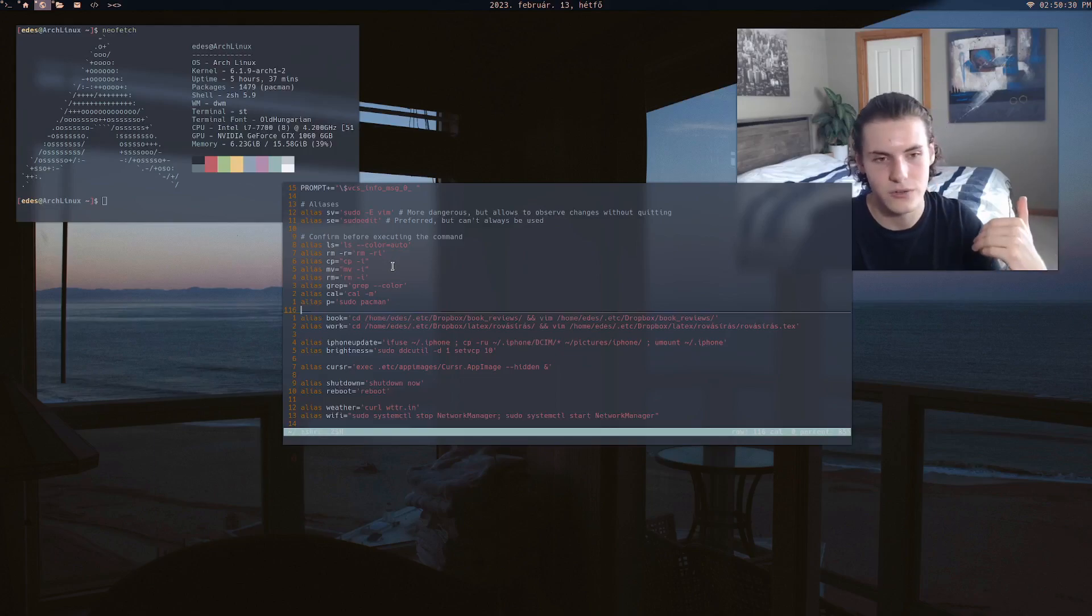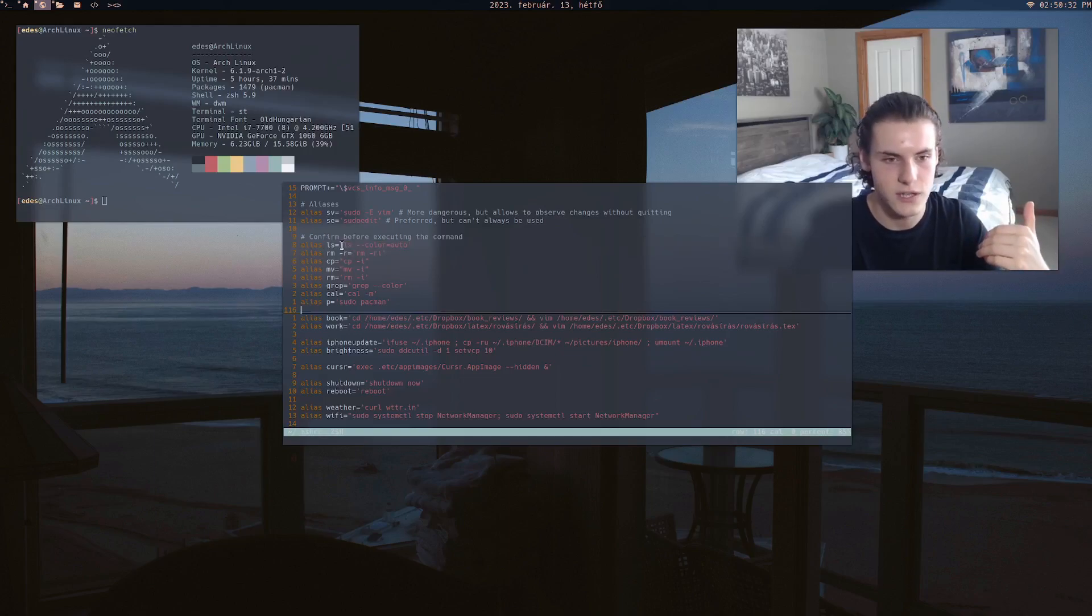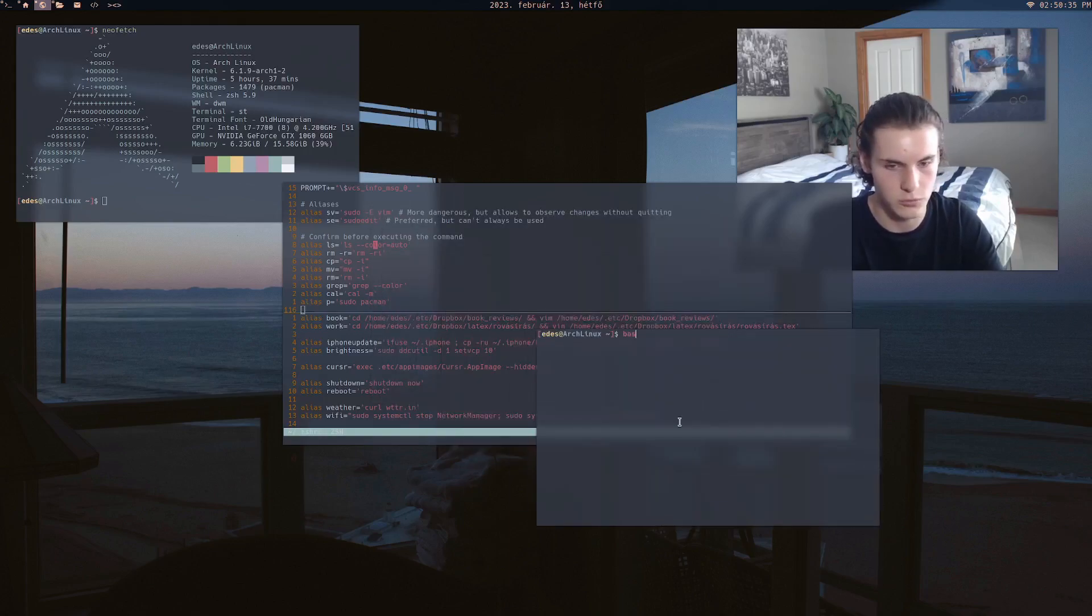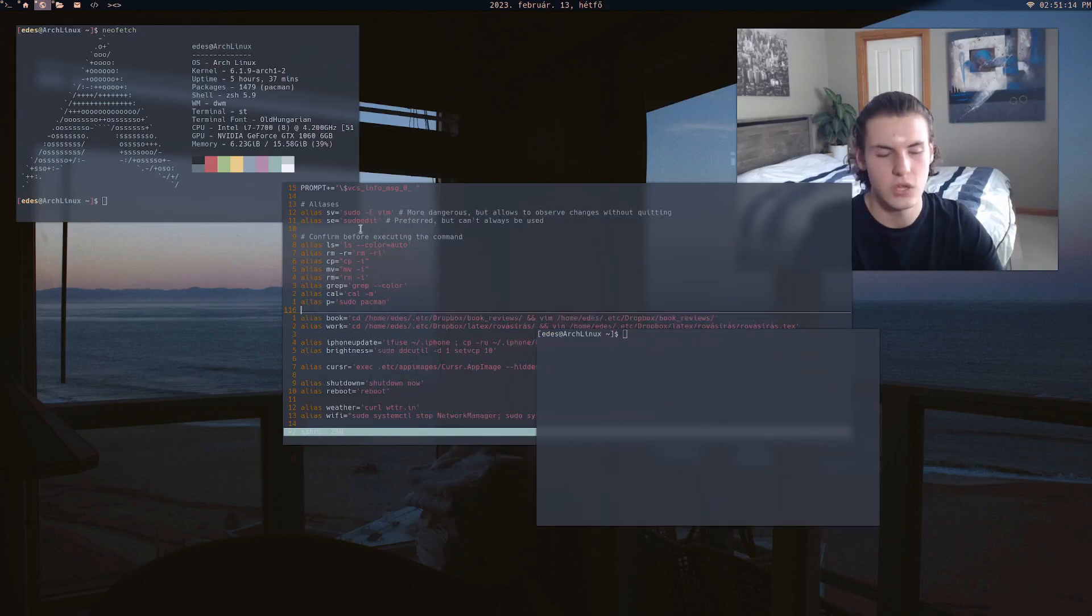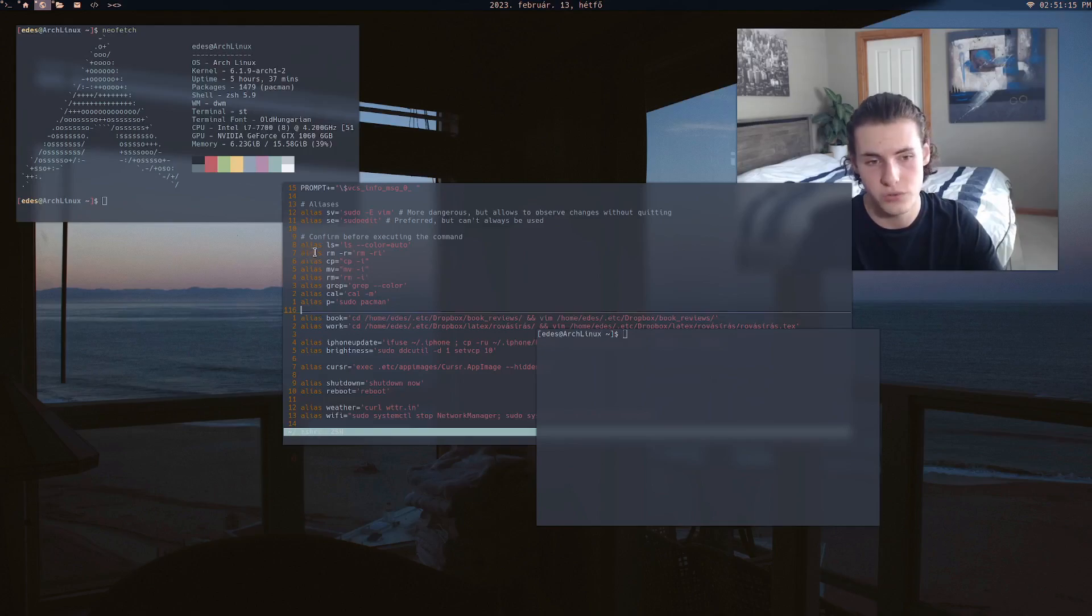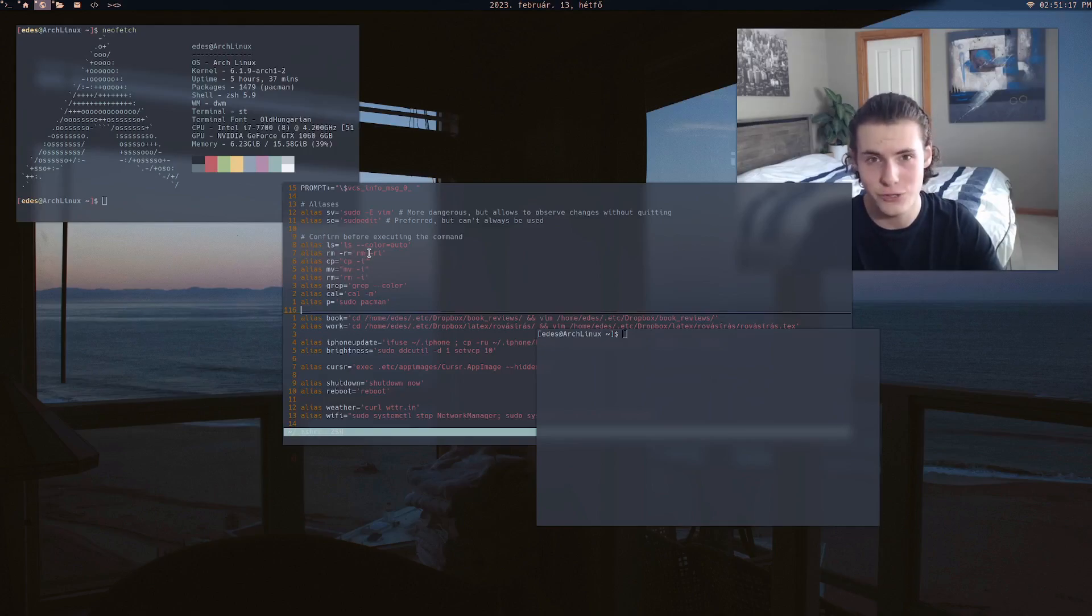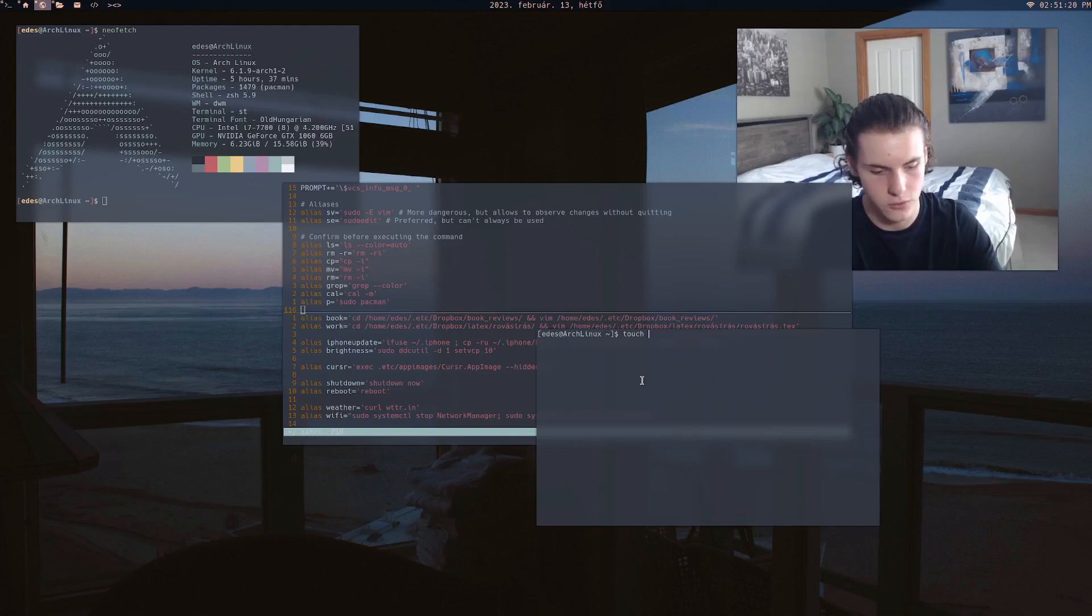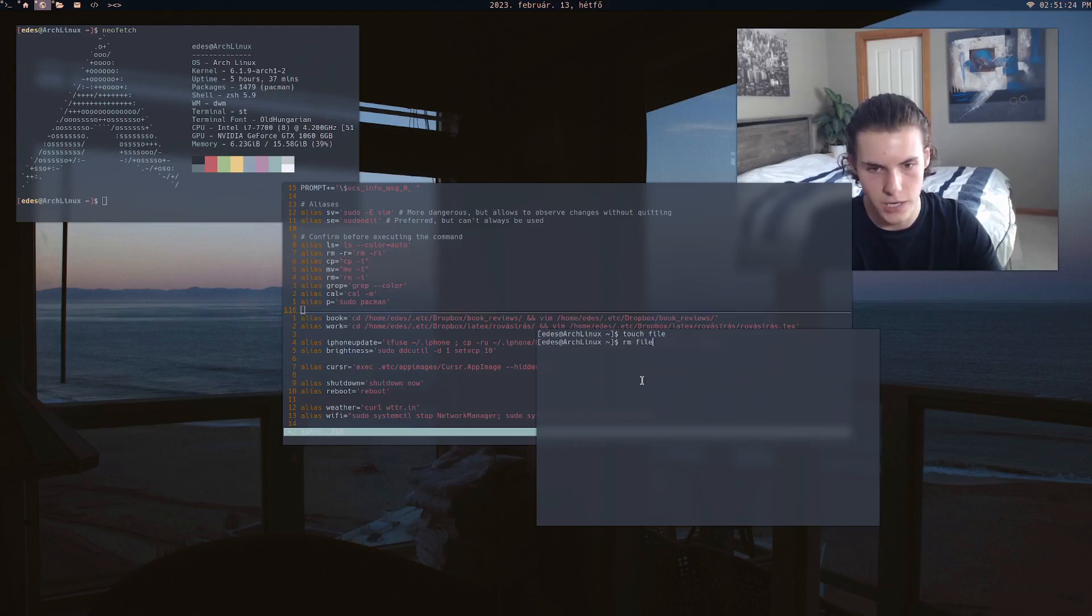But sometimes, let's say when you're doing ls. Now if you didn't have this, let me go to bash, because I don't have a bashrc. Okay, so for example, with remove, remove is kind of a dangerous command by itself. Let's say I touch a file called file.